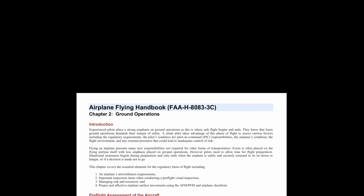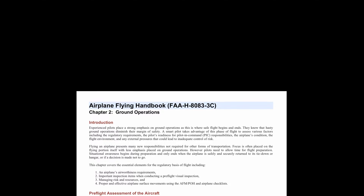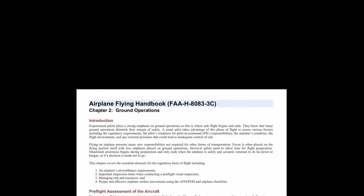A smart pilot takes advantage of this phase of flight to assess various factors including the regulatory requirements, the pilot's readiness for pilot-in-command responsibilities, the airplane's condition, the flight environment, and any external pressures that could lead to inadequate control of risk.